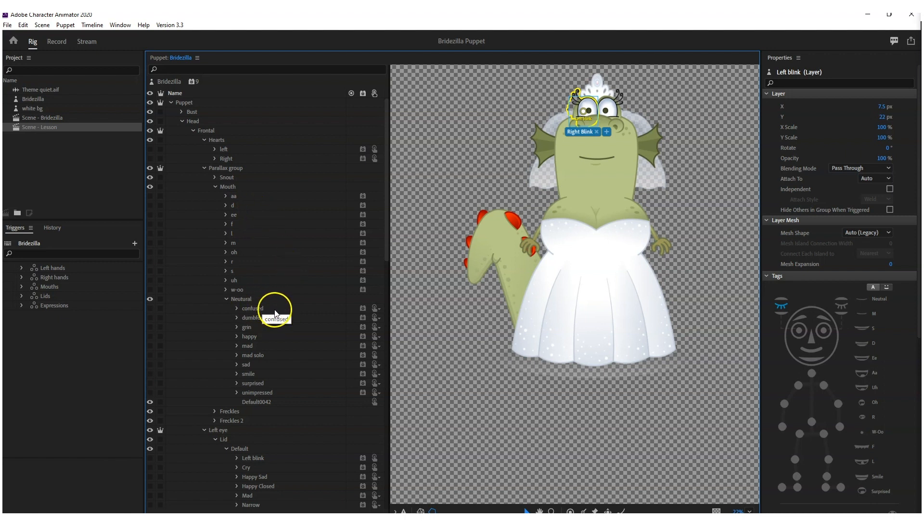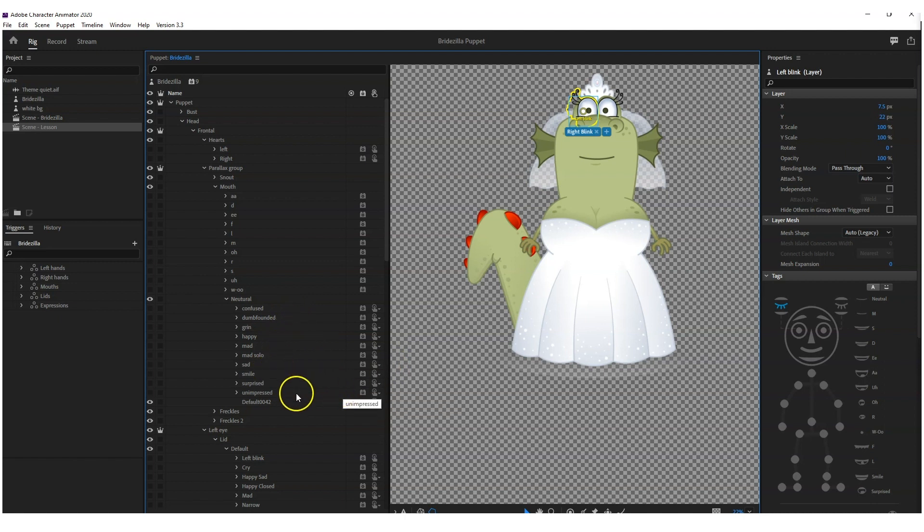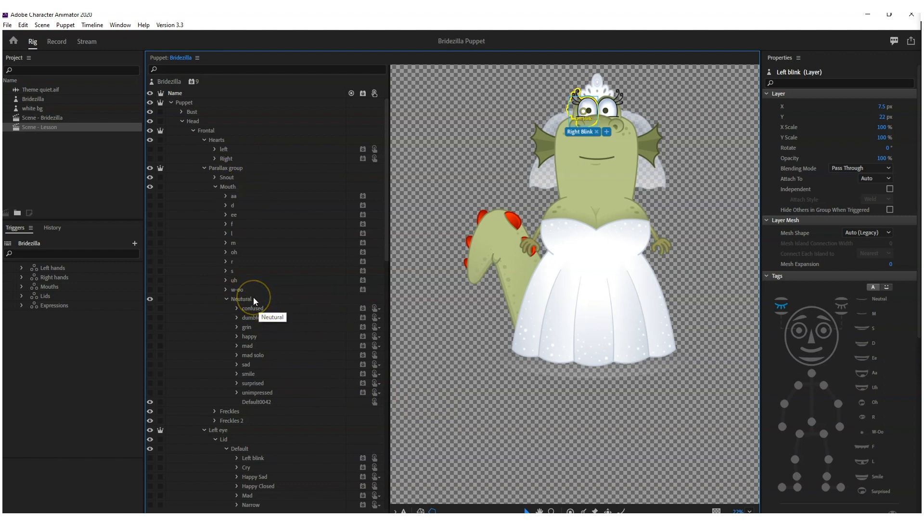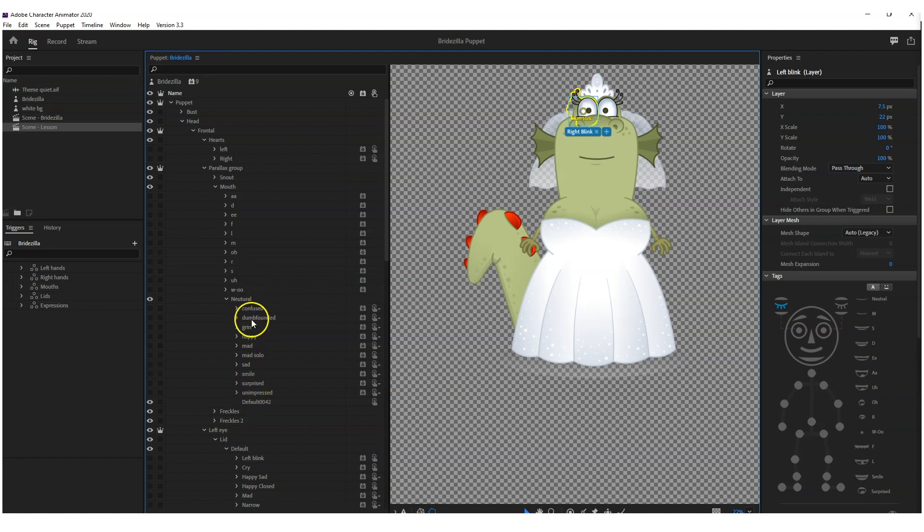And then anything additional. So here you see I've created confused, dumbfounded, grin, happy, mad, sad, unimpressed. You've got your mouth and then you've got your neutral. Normally neutral is just your resting position mouth, but that's where I like to put all of my extra expressions.